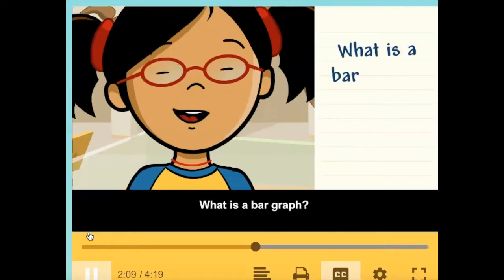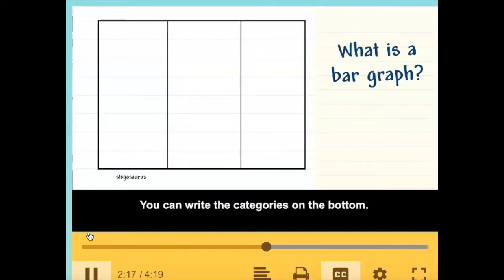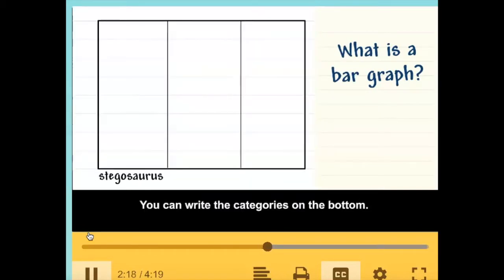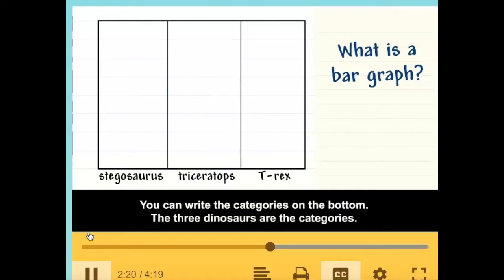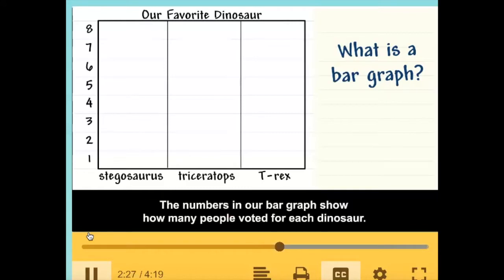A bar graph is a way to organize and show data. You can write the categories on the bottom — the three dinosaurs are the categories. Then you can write the numbers on the side. The numbers in our bar graph show how many people voted for each dinosaur.